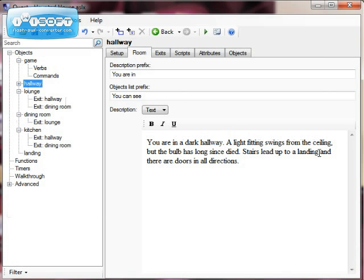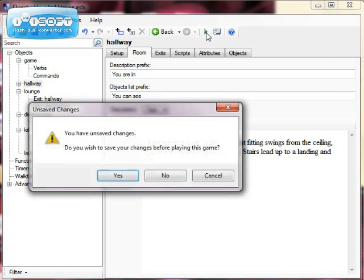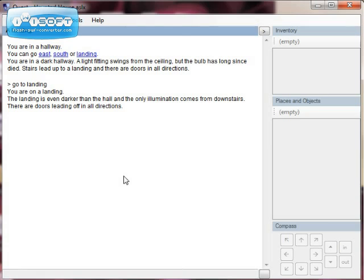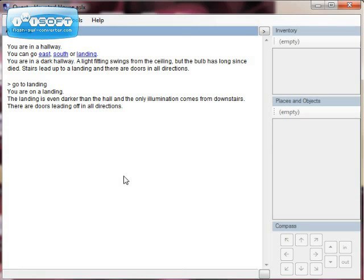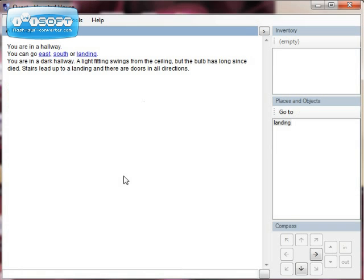So let's see what happens when you run the game. Save my changes. And here we are, I'm in a hallway. And now my other rooms I've added so they appear here.